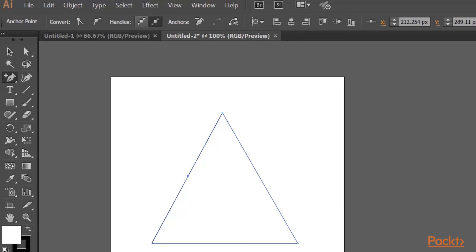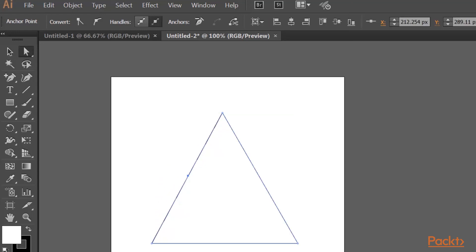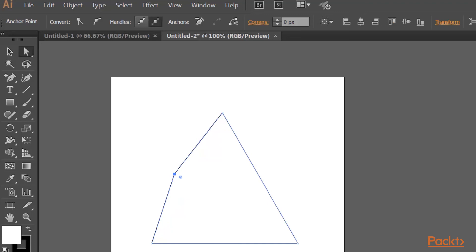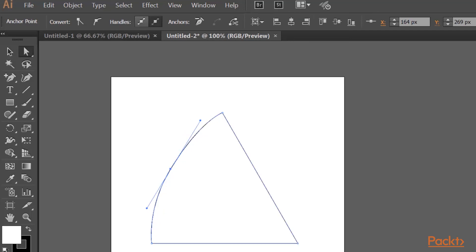And then one thing I'm just going to add here is another anchor point right on the side of my triangle. So technically now if we look, I have a triangle with just an extra anchor point.